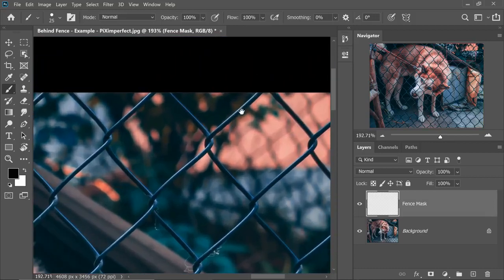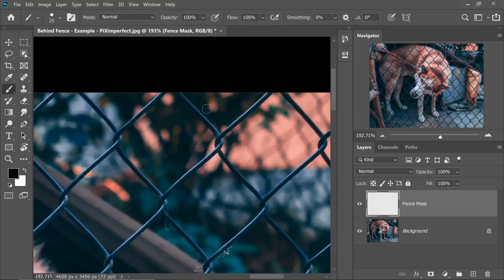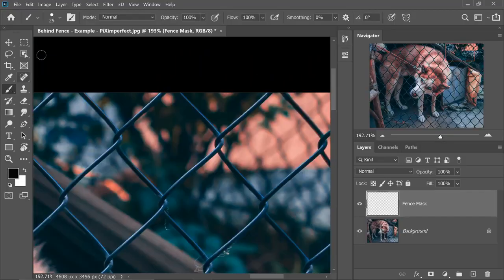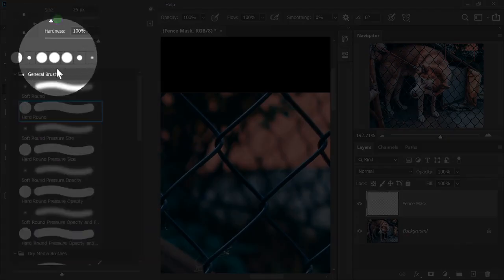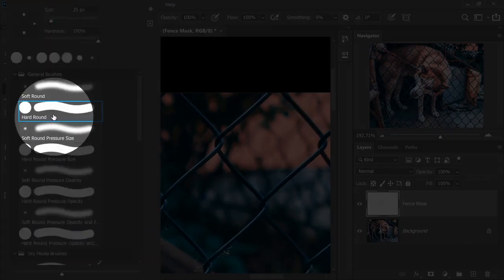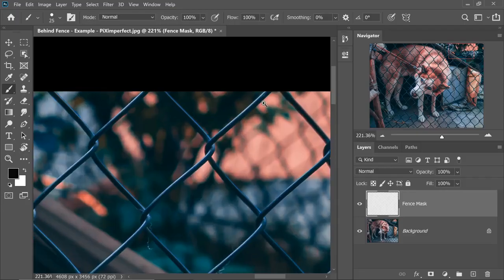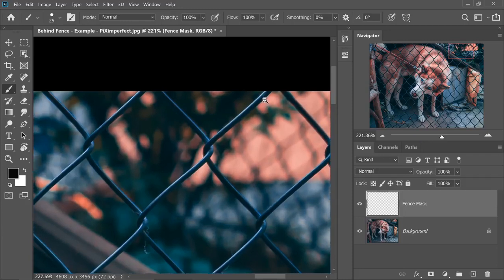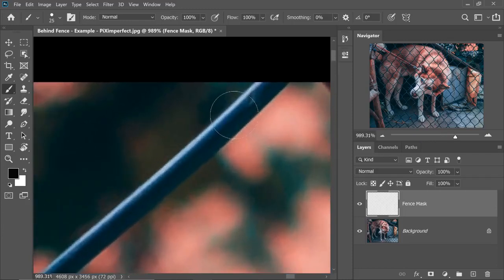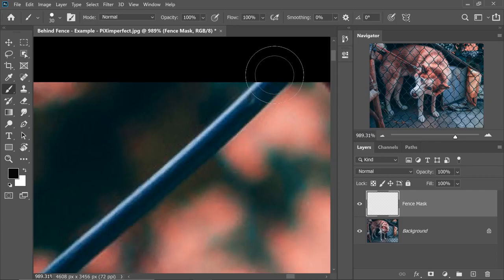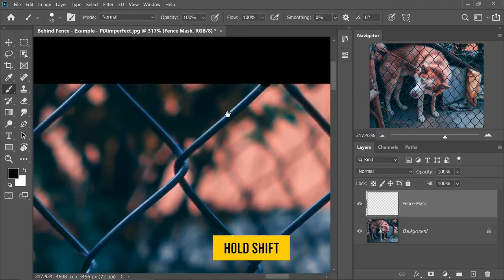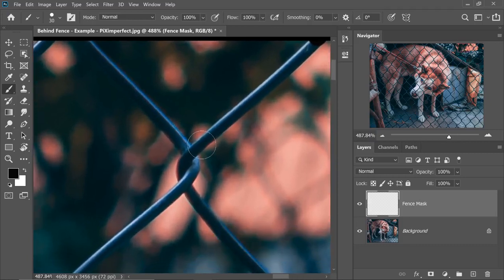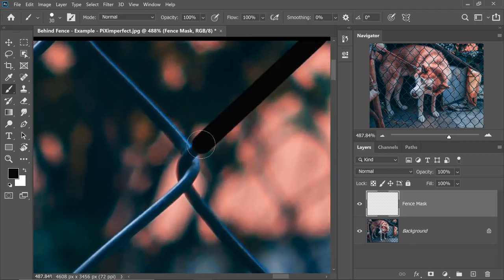Now let's zoom in on the fence. Take the Brush tool right there and select the hard round brush. All we have to do is zoom into the fence, make the brush just a little larger than the fence. Just dab once on one end.